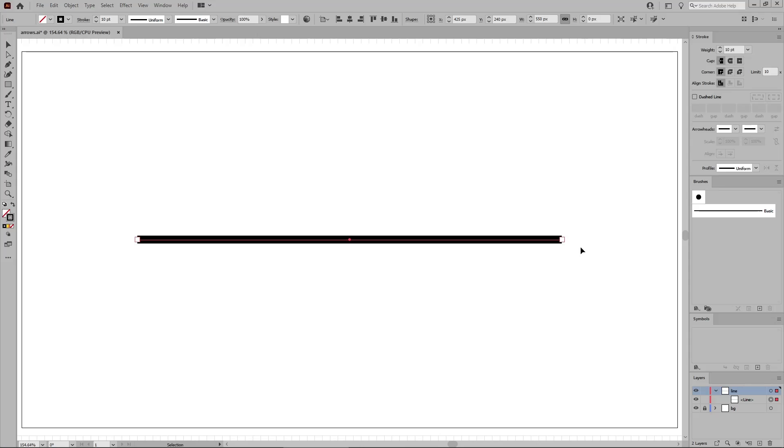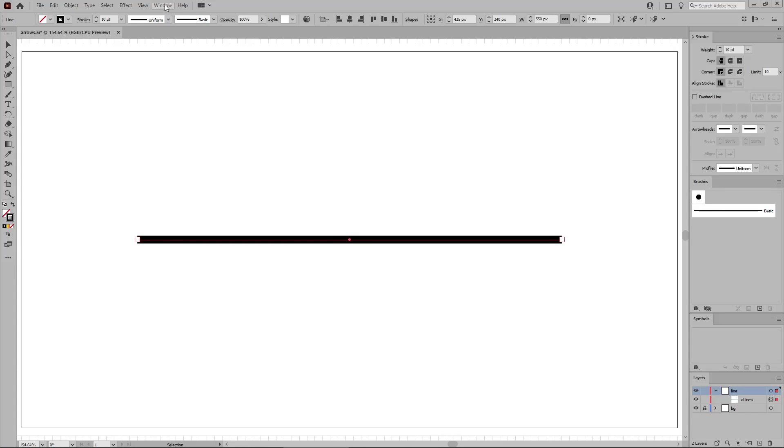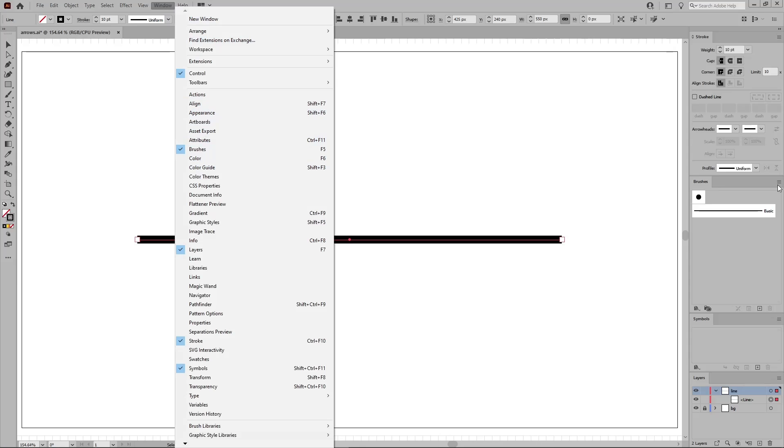The second method that you can use to add an arrow in Illustrator is via Brushes. Open the Brushes panel by going to window in the menu bar and select Brushes, and then open the flyout menu from this panel.